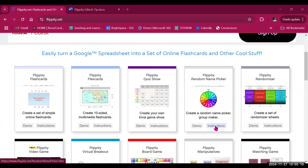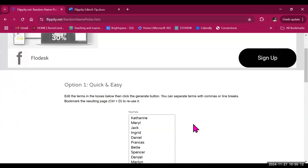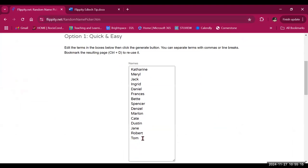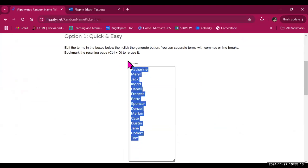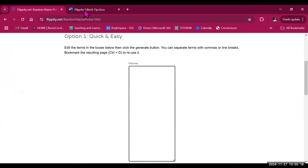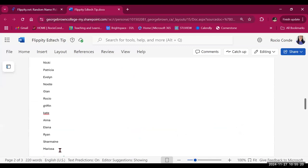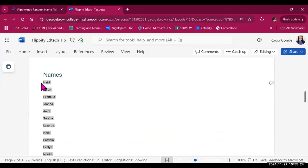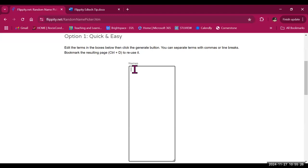First, you need to select instructions. Option one, quick and easy, allows you to copy and paste your list of students. So I'm going to copy the names from my list and paste them in this box.